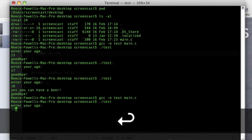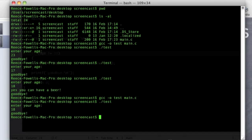Enter your age. If I type 18, now it just says goodbye, it doesn't tell me that I can have a beer.